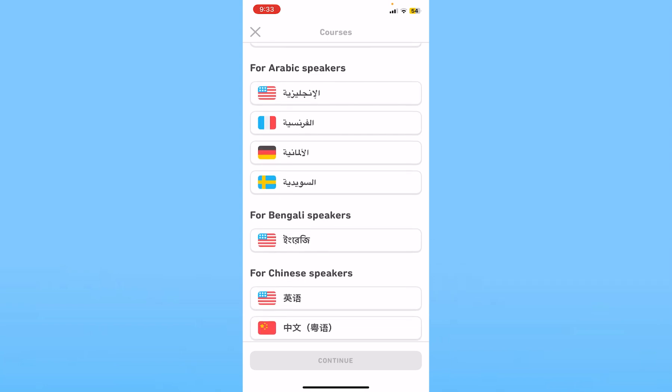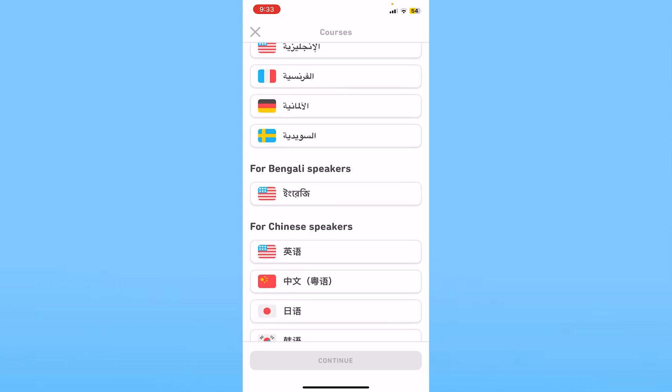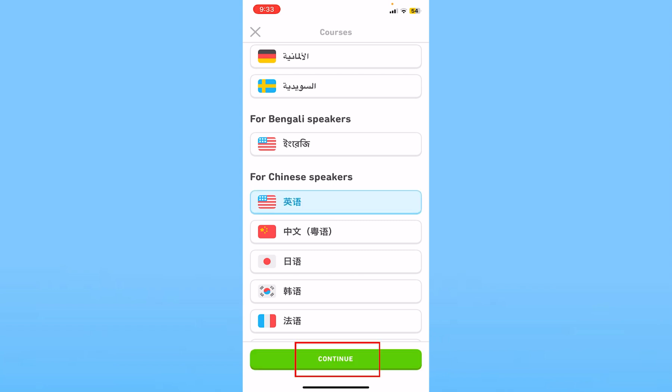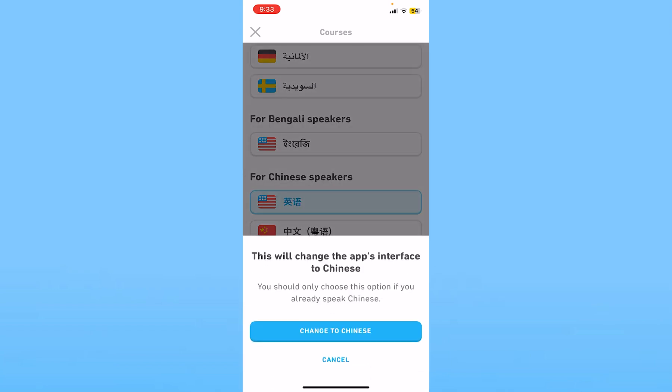If I go for Bengali, I will be changing my native language to Bengali. If I choose Chinese, it's the same. So choose whichever language you want to change into, click it, and then click Continue and Change to Chinese.